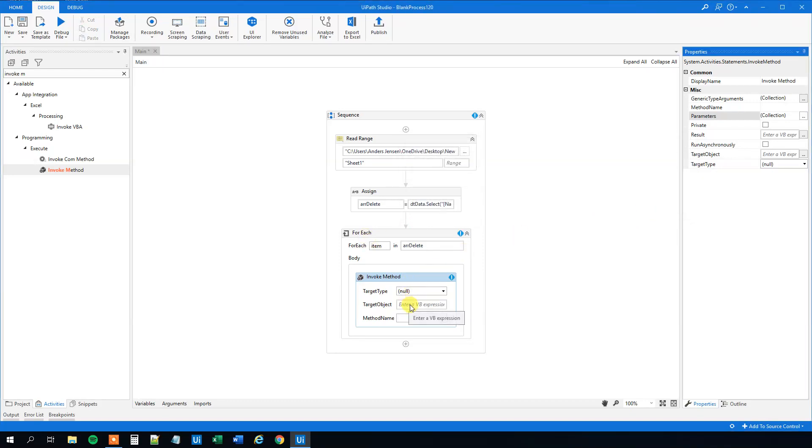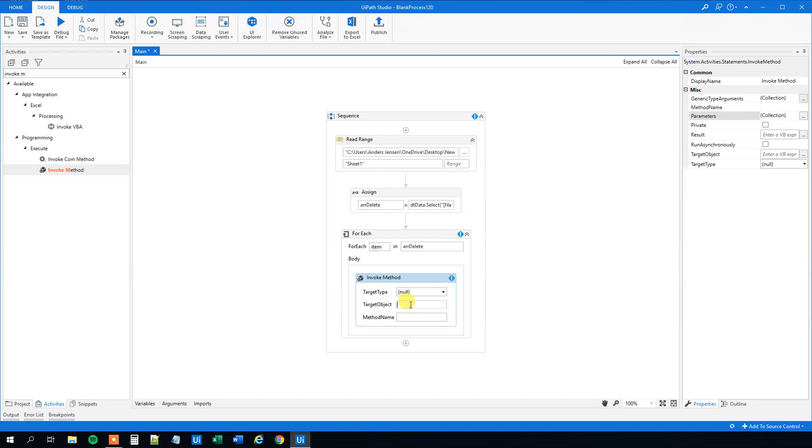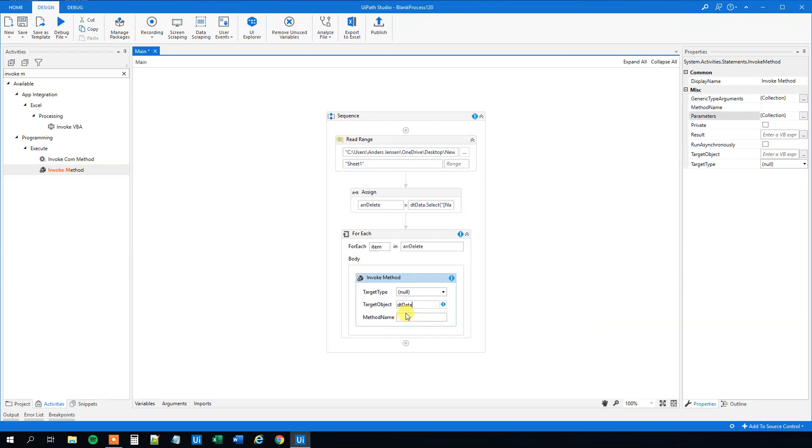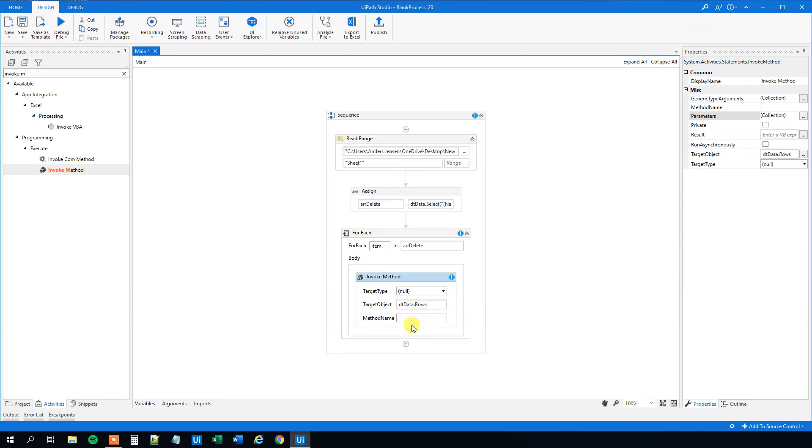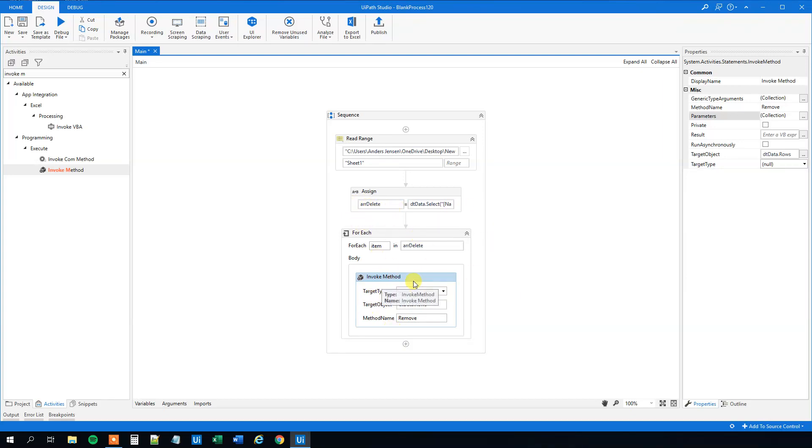Then we have the target object. That's just the rows in our DT_data, so DT_data.Rows. The method name will be Remove. Now we identified which rows we want to delete, stored them in an array, loop through, and delete them. Now we just need to print it out.